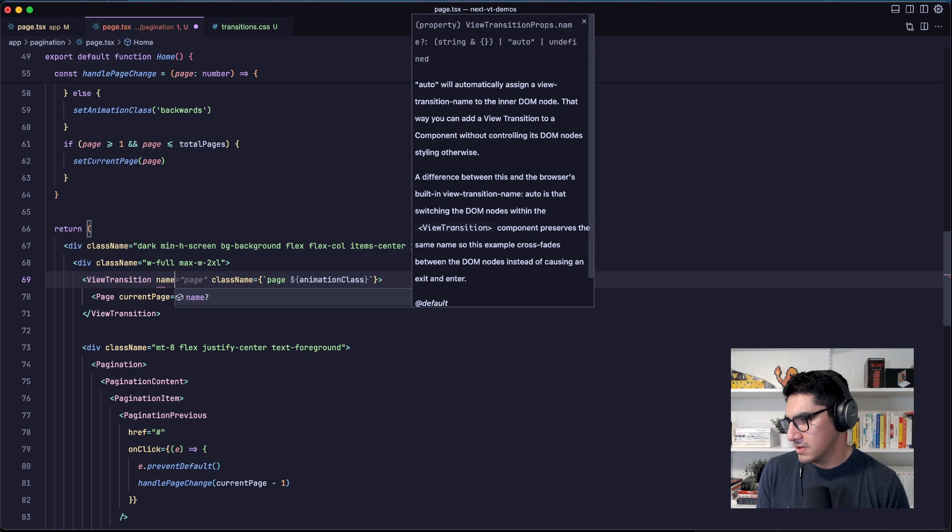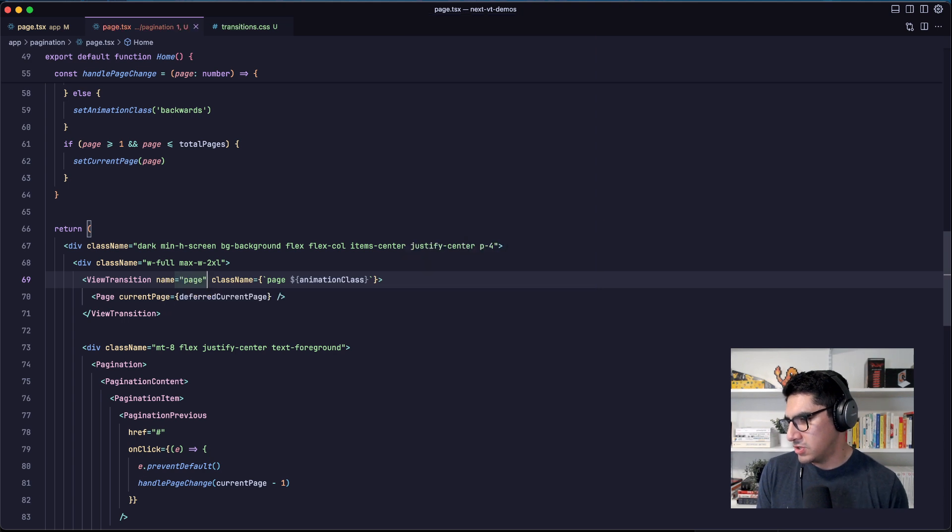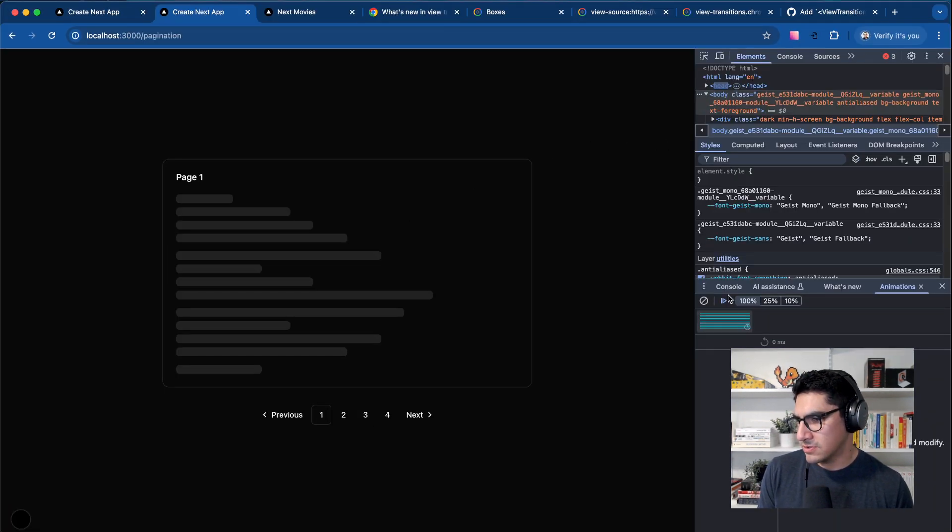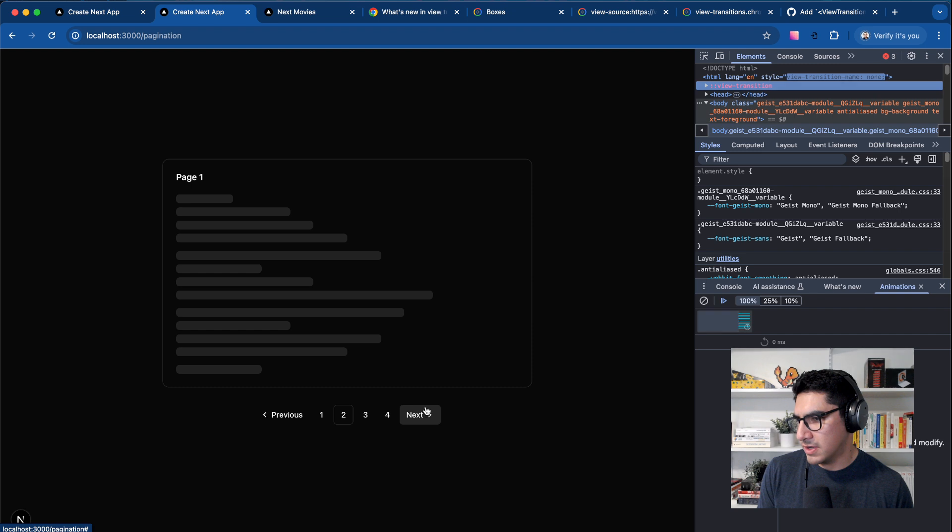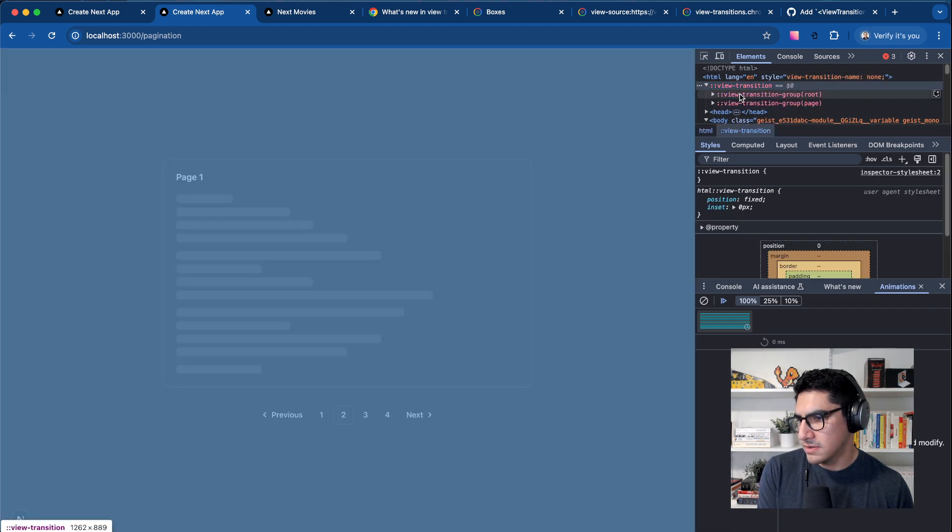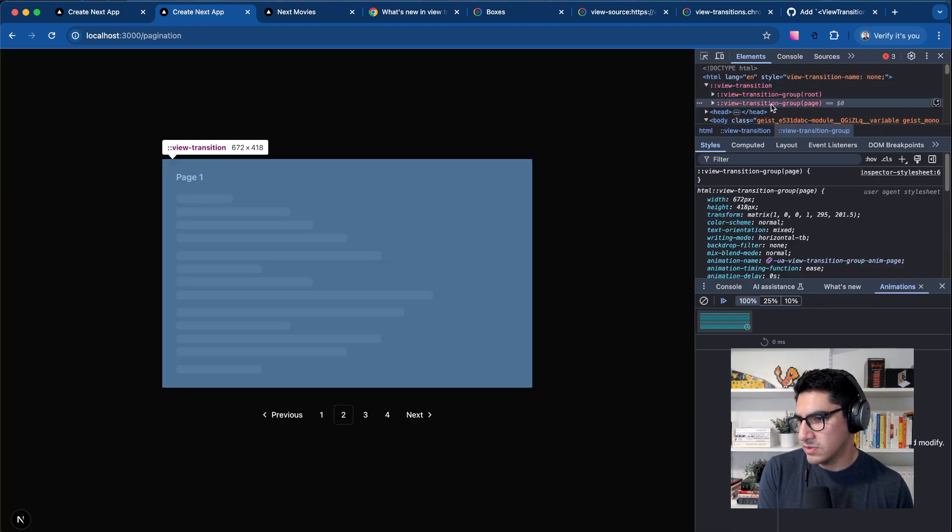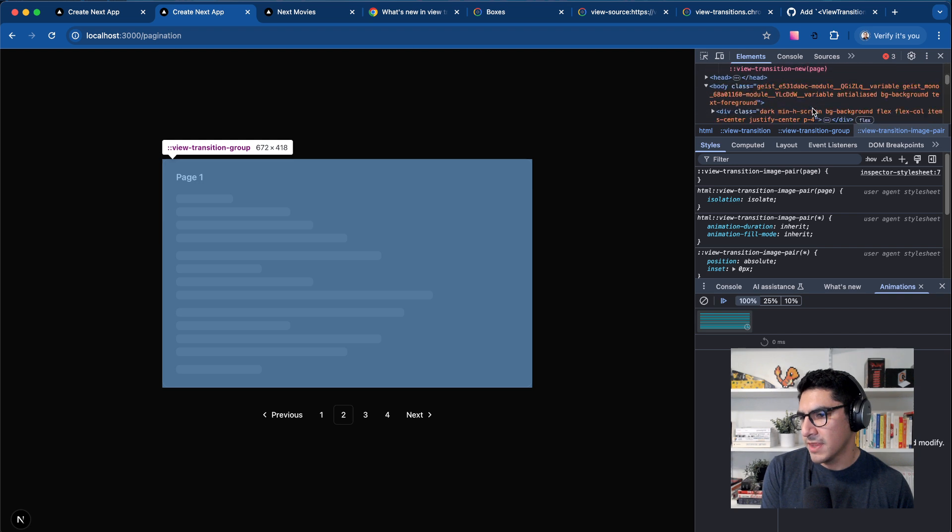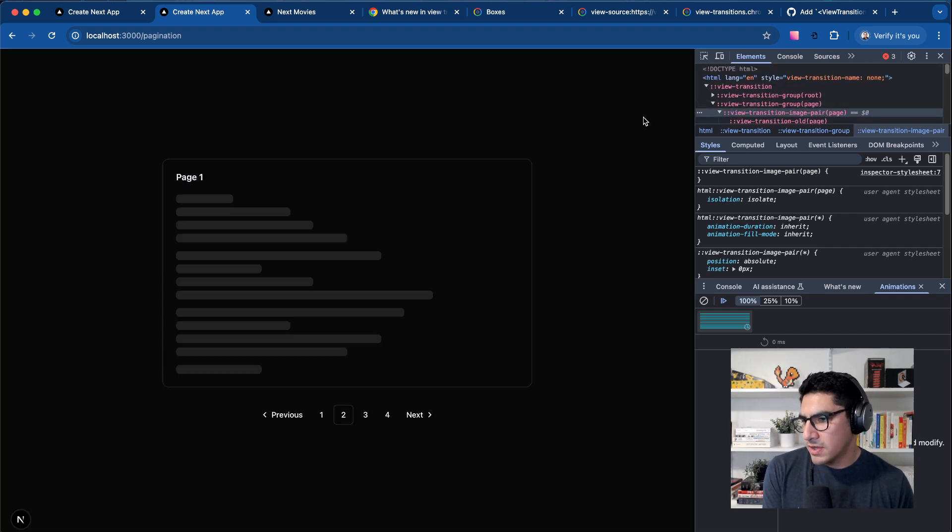It says name page, and it will use that instead. So let me do that again. Let's see that the name is now page as I defined it.